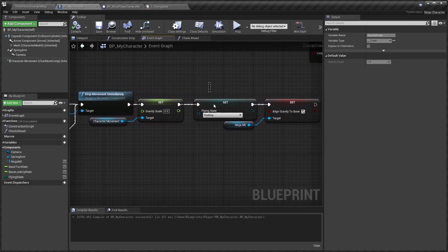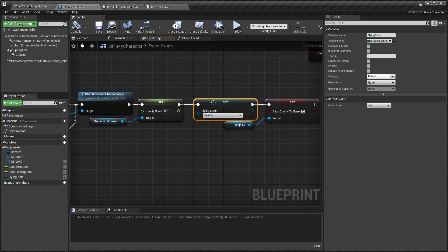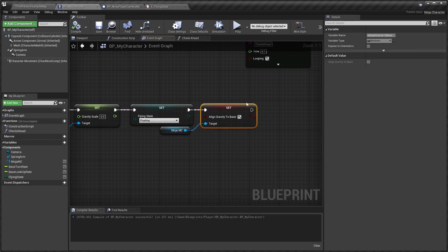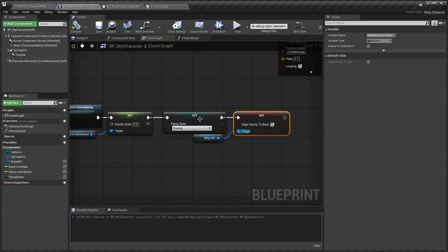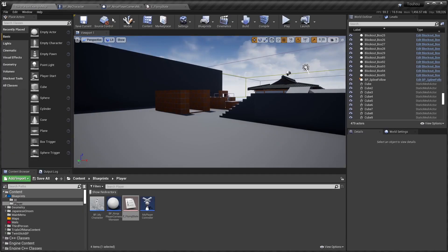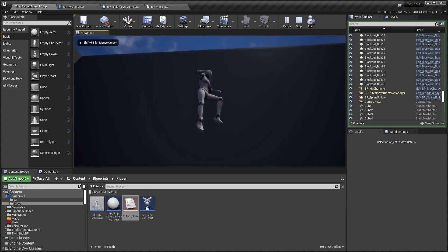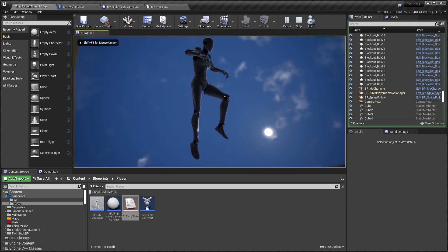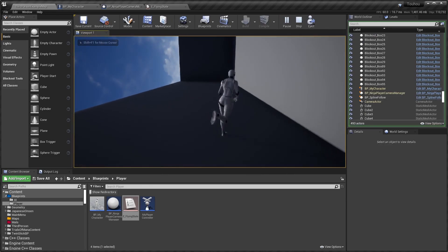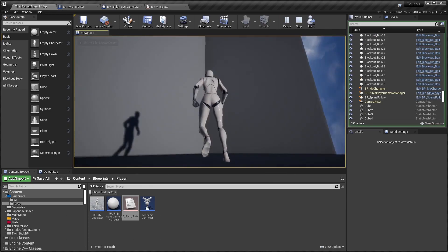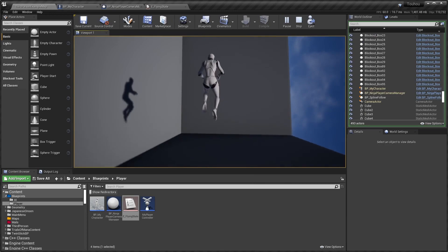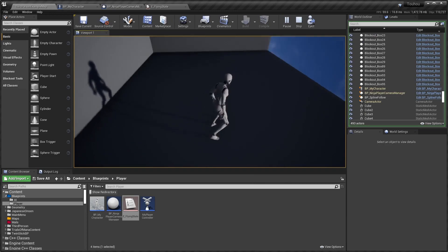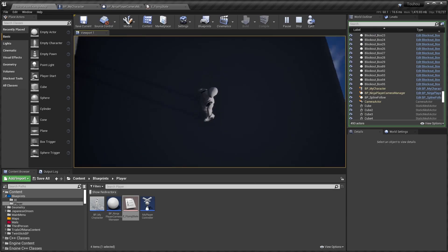Also, I set our next state to Floating and I set the Align Gravity to Base. This makes it so whatever you fly against will be your new gravity, so when you jump you keep on going in this direction instead of the normal down.